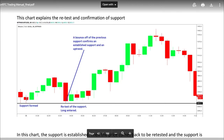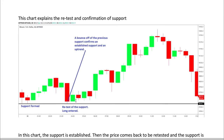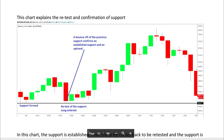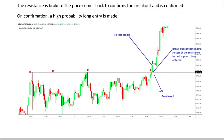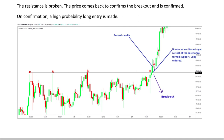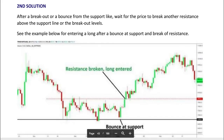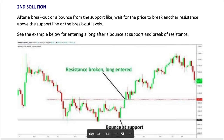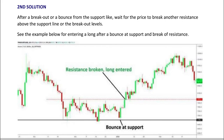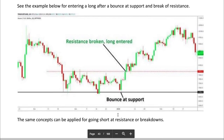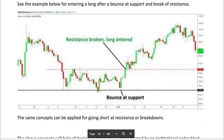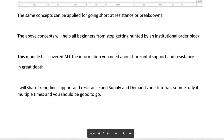First solution: look for the following — breakout and breakdown retest and follow-through. Support is formed, retest confirmed with the bounce, then you enter after the bounce. By doing this, you enter after the fake breakout if one happens. Same here: breakout, retest candle confirmed going up — enter long after the confirmed retest candle. Second solution: after a breakout or bounce from the support line, wait for the price to break another resistance. If they break that resistance, you enter long. The same concept can be applied for going short at resistance or breakdowns.